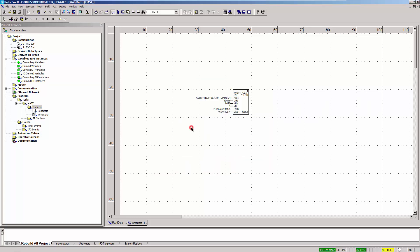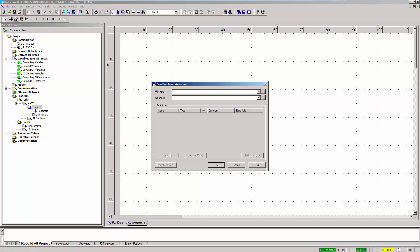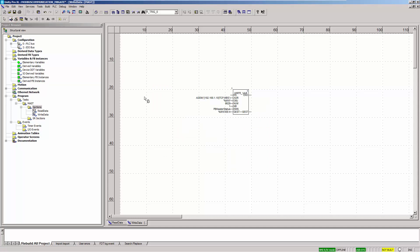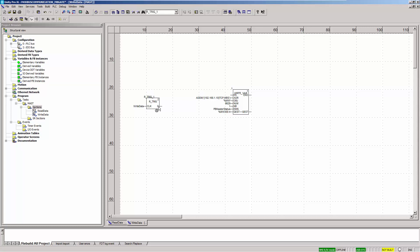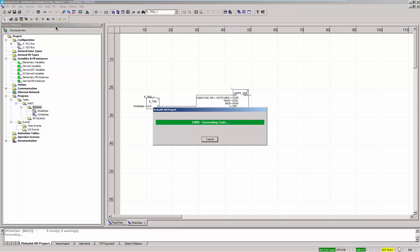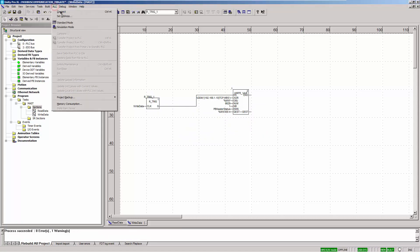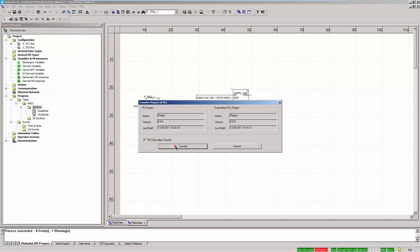Define the management parameter. To execute the function once, activate the optional input EN and add a function block R_TRIG. Define a variable for the input and connect the output accordingly. The WRITE_VAR function is executed once as soon as the input of the R_TRIG is set to 1. Now build the entire project, connect to the PLC, transfer the project to the PLC, and activate the option to run the PLC after the transfer.